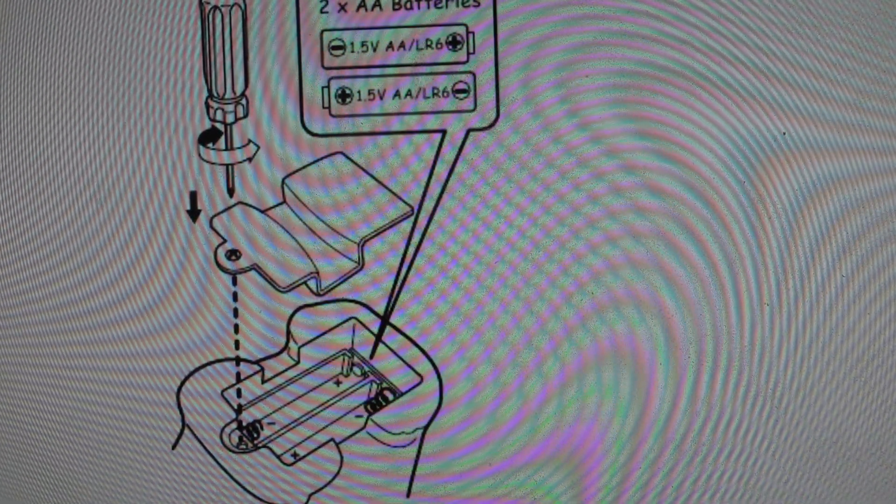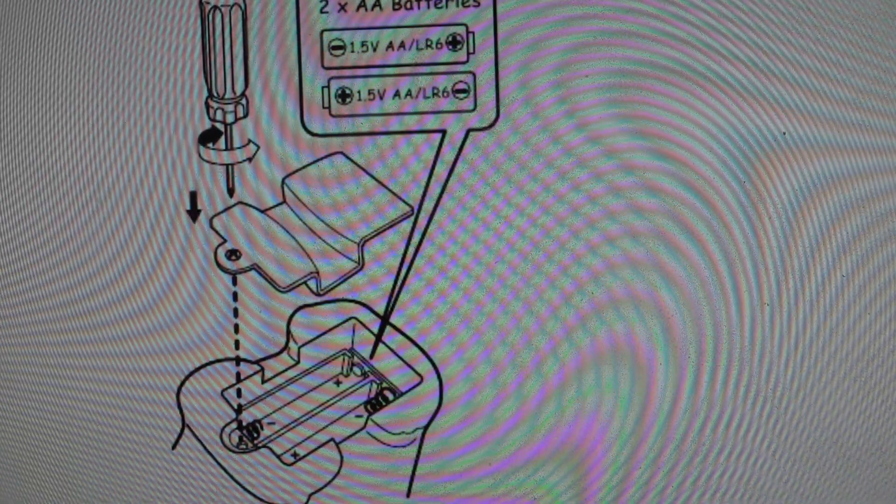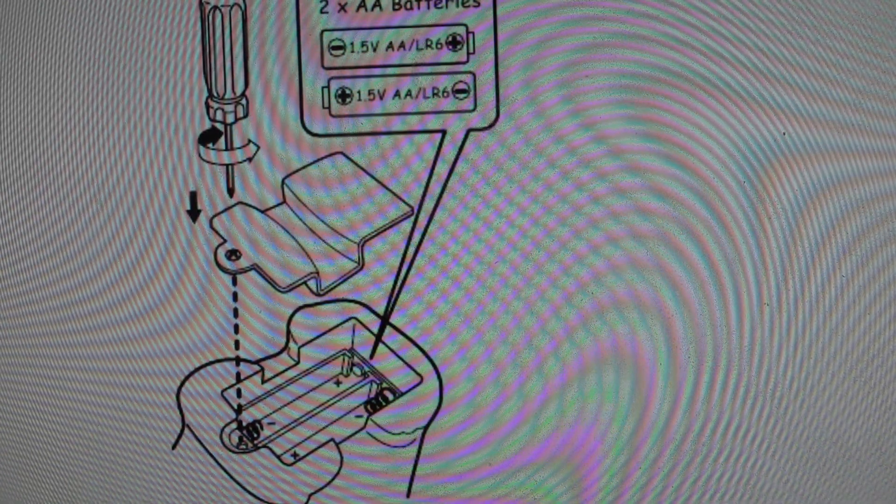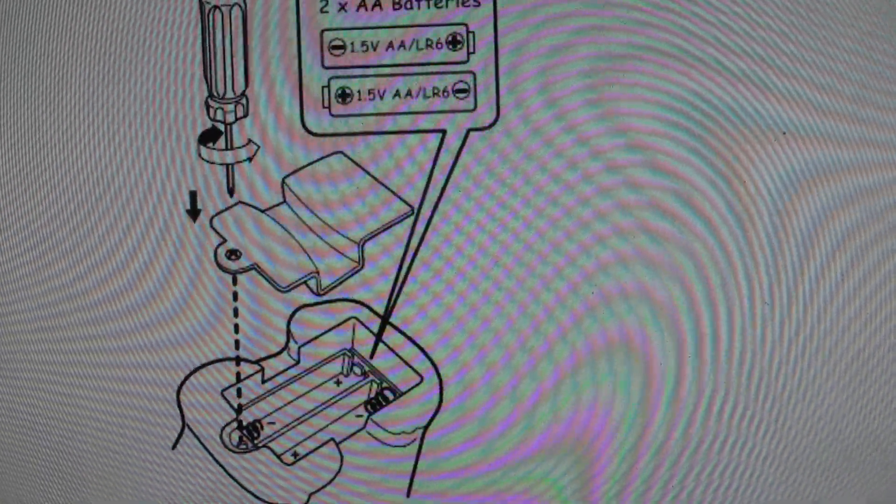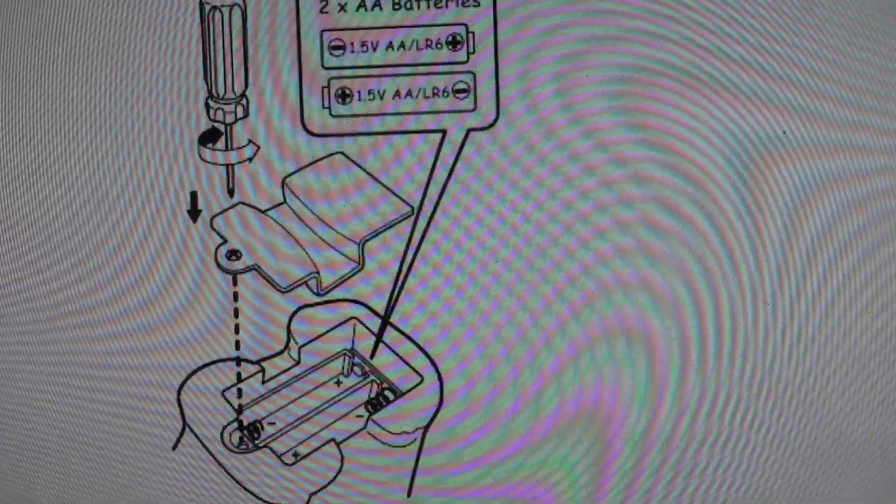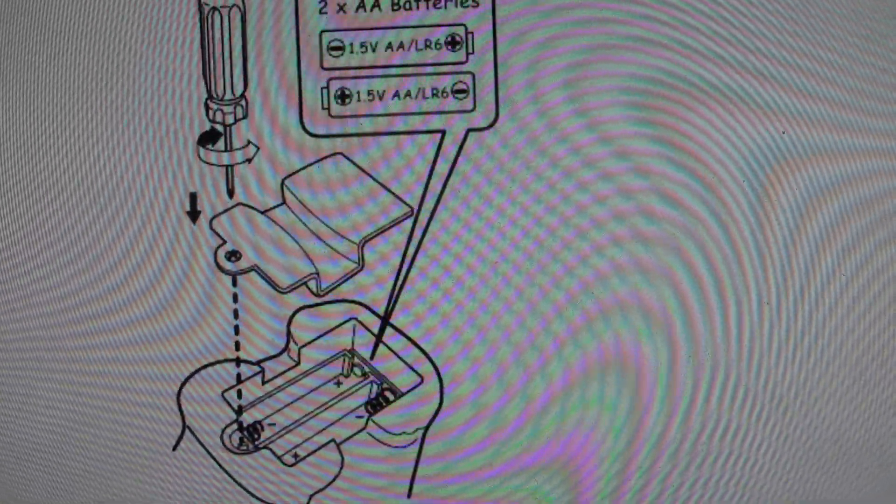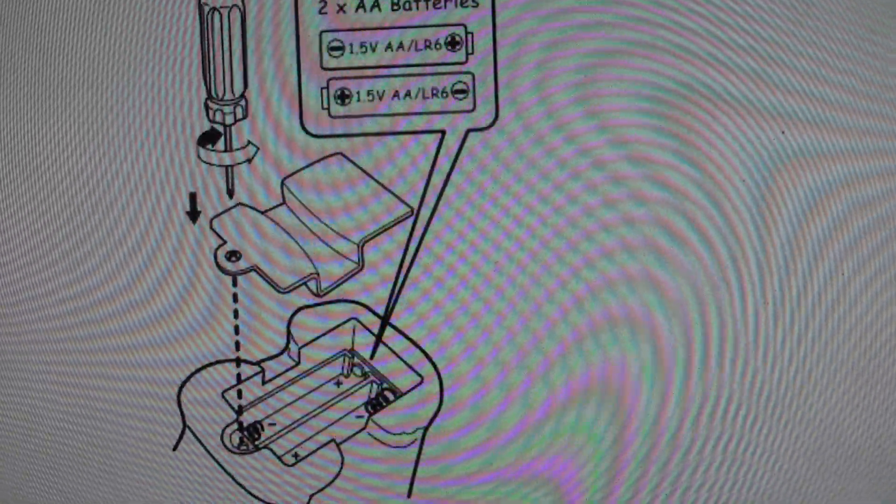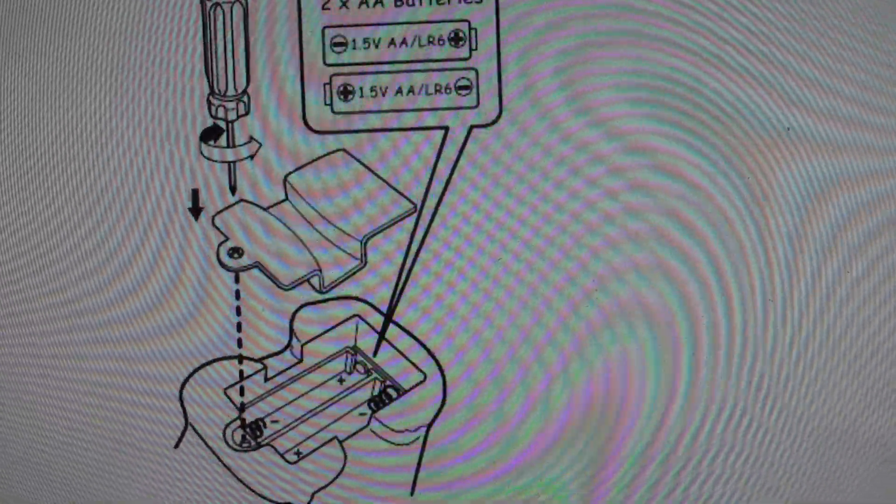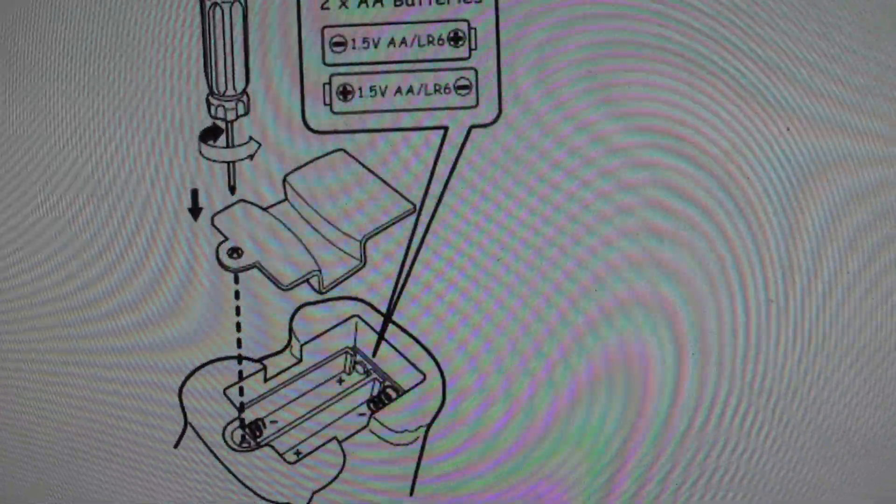Once we do that, we'll just put the cover back on, screw this screw in the opposite direction until it gets tight, and that's all there is to it. I hope this video helped. Thanks a lot for watching. Have a great day.